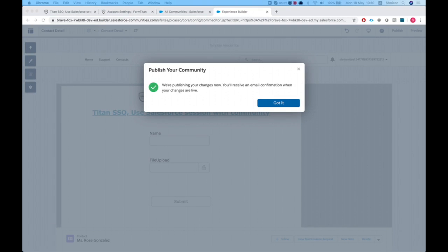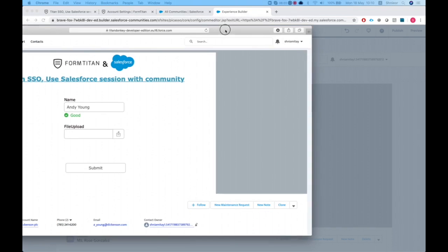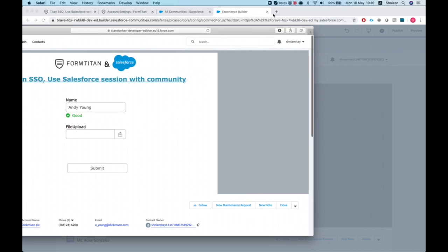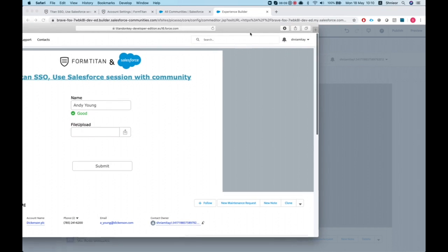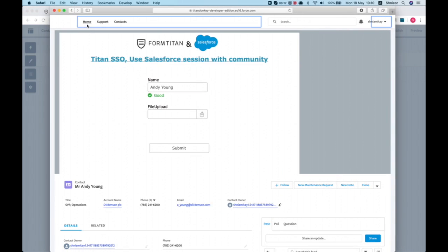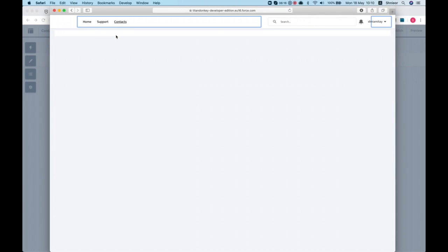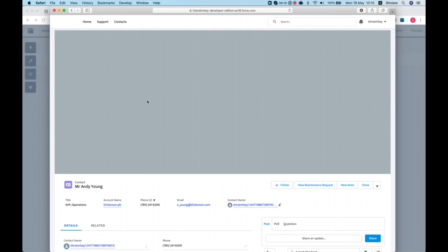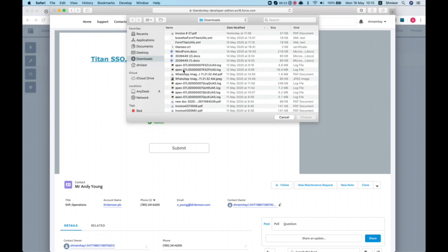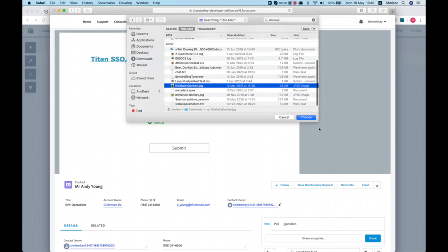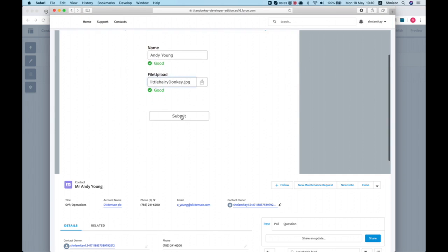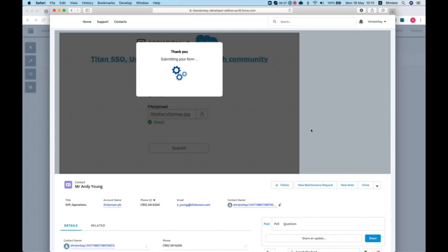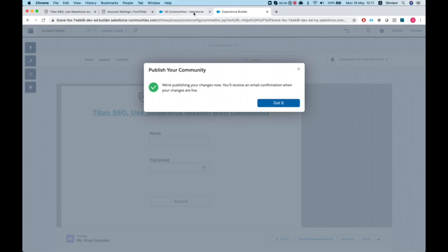Now I'm heading over to my community and to the Contact Detail page. I have this open in a different browser — let's go to our home, navigate to Contacts, select a contact, choose a file to upload, and hit Submit.